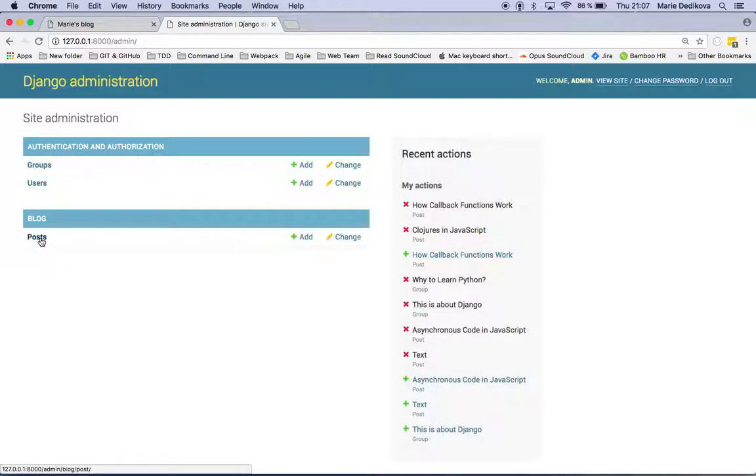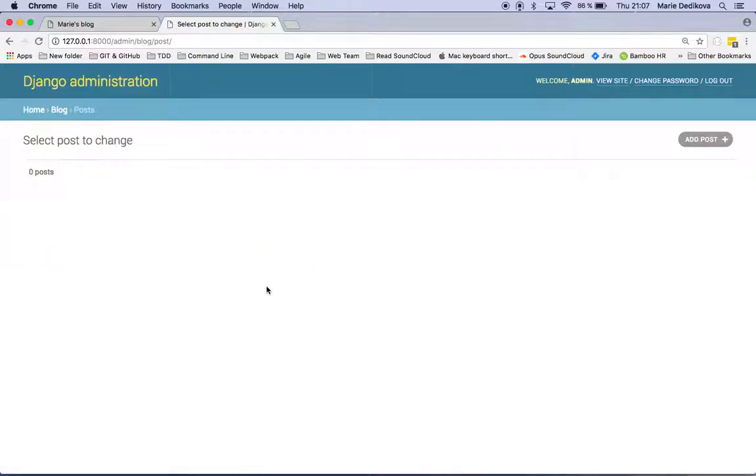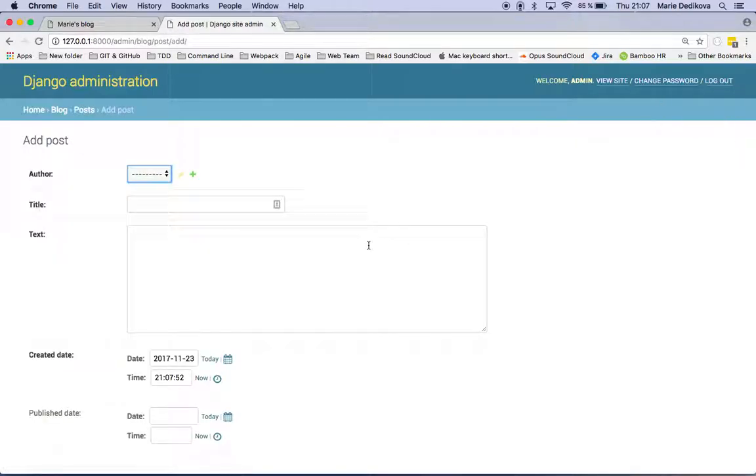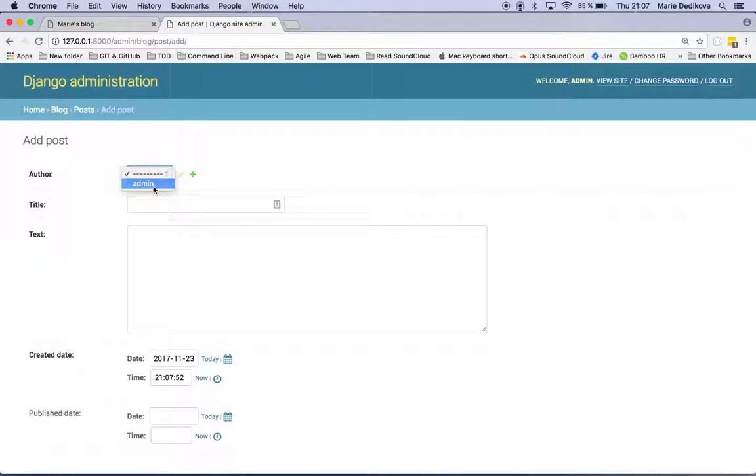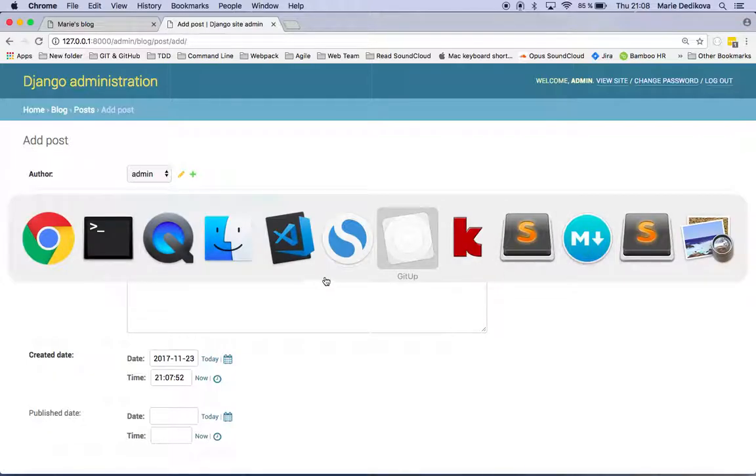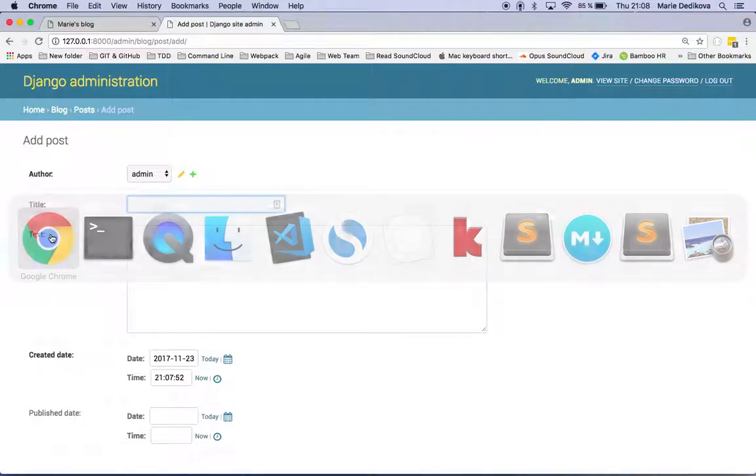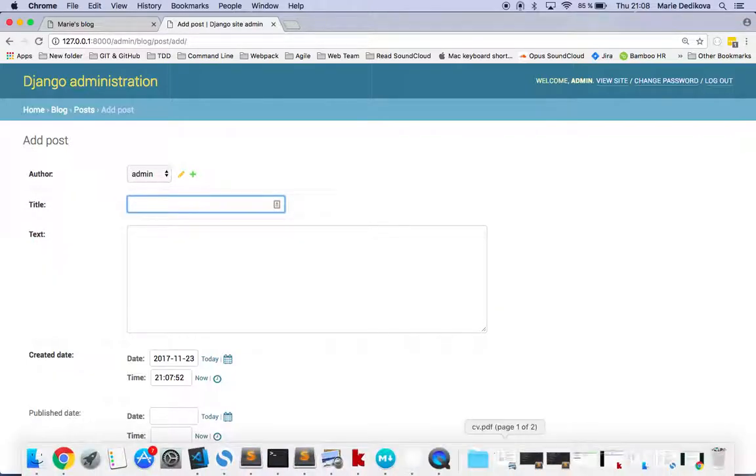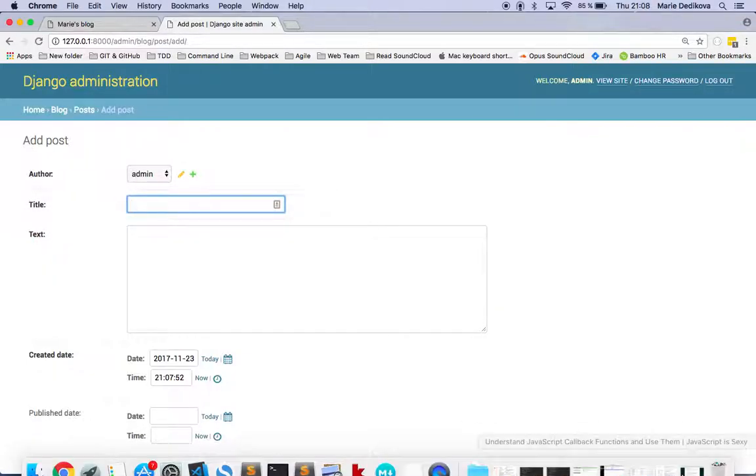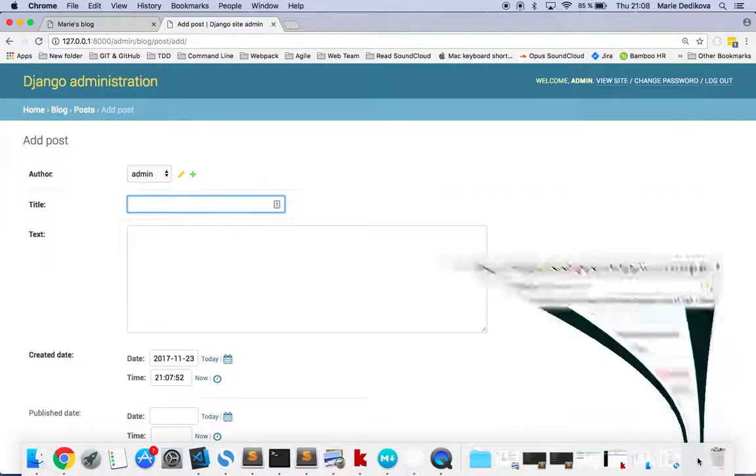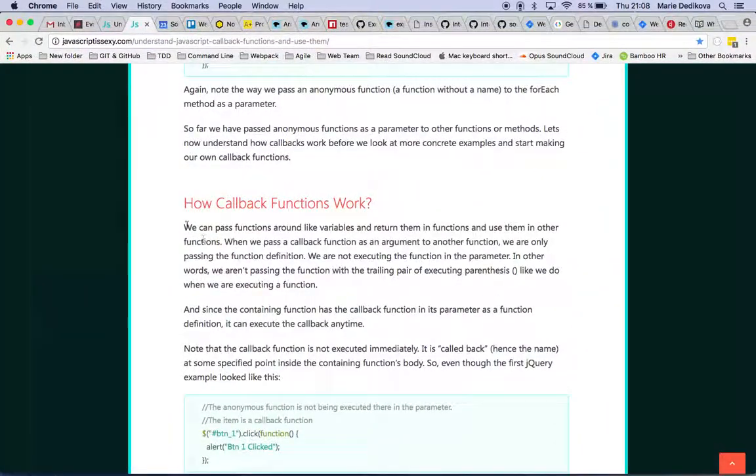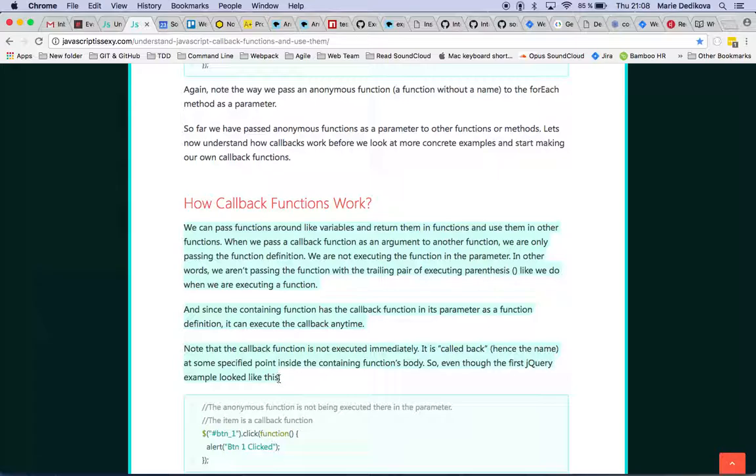Posts that's also a database table. When I click on it and I click on add post I can add some post. I will put their admin then I have here some ready text. So recently I learned about callback functions in JavaScript. Let's copy paste that.